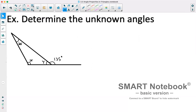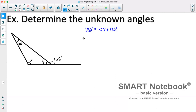Let's determine the unknown angles — we want to find angle x and angle y. We only have one angle in the triangle so we can't solve for x yet. We'll first use the property that angles on a straight line add up to 180. So 180 degrees equals angle y plus 135 degrees. Subtracting 135 from both sides gives us angle y equals 45 degrees.